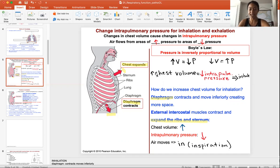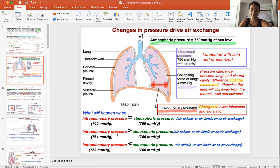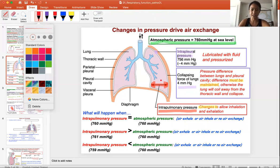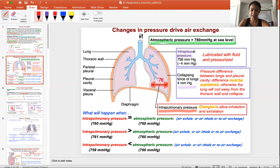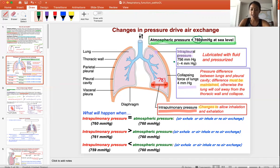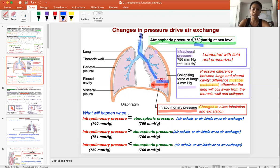So let's look at the first principle. If you want to inhale, you have to make sure that the intrapulmonary pressure is lower than the atmospheric pressure. So if the intrapulmonary pressure is 761 and the atmospheric pressure is 760, the intrapulmonary pressure is higher, so air flows from areas of higher to lower pressure — the air flows out, or exhales.